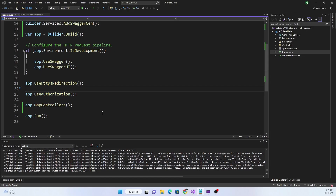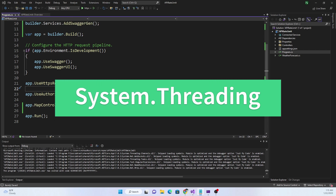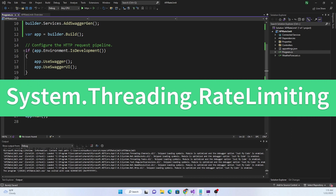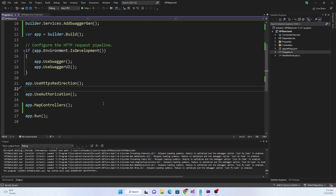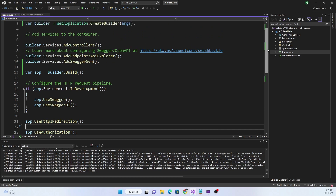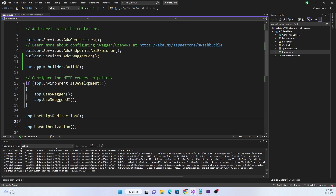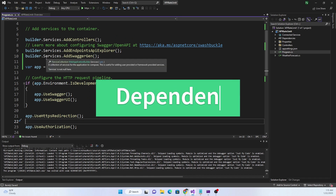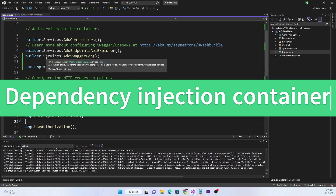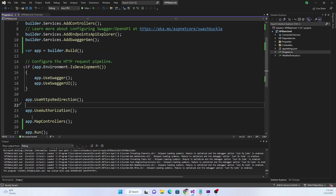.NET 7 provides a rate limiting feature through the rate limiting middleware out of the box, and it is part of the System.Threading.RateLimiting namespace. To add rate limiting to a particular application, we are first going to add the using directive for System.Threading.RateLimiting as part of the Program class. This is where we will add rate limiting into the dependency injection middleware, and then we will add the rate limiting middleware.